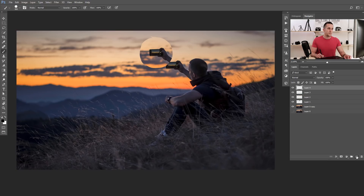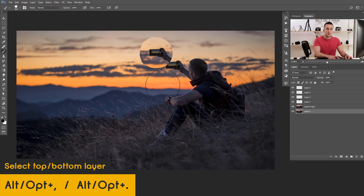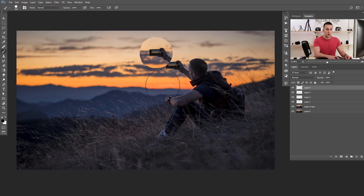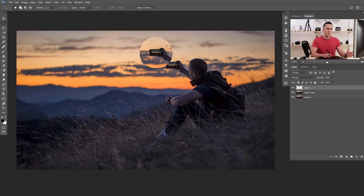Imagine you have a lot of layers and want to quickly select the bottom or the top layer. There's a really handy shortcut I use especially when doing photo manipulations with many layers. Press Alt+Comma to select the bottom layer, and Alt+Period to select the top layer. You can quickly jump between those two layers — really handy.